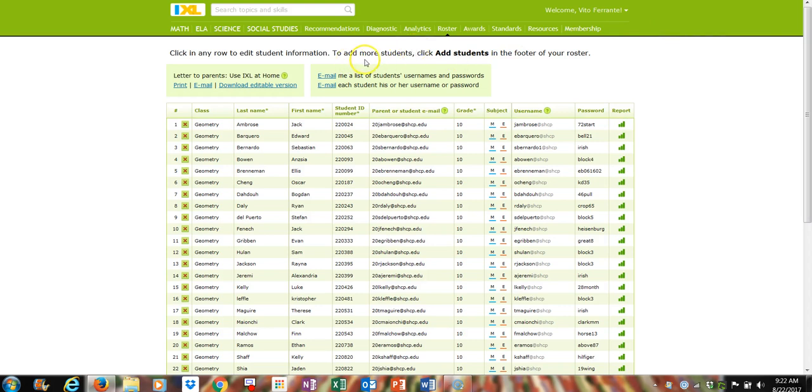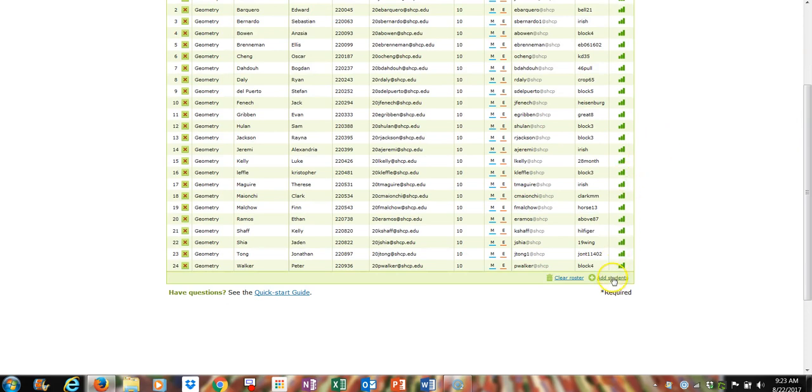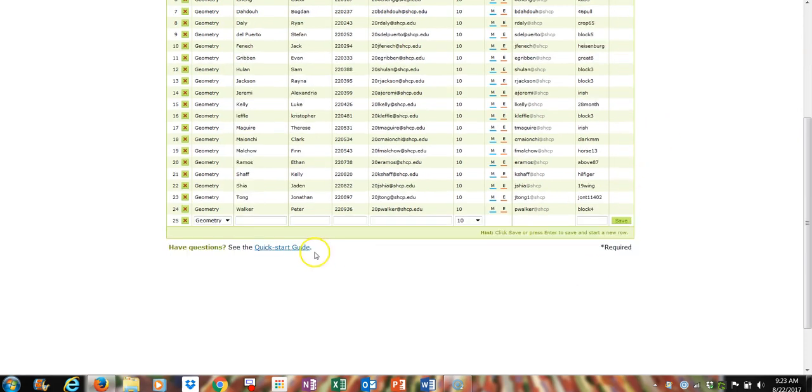To add more students, click add students to the footer of your roster, go down to the bottom, hit the add students, and this new line will appear.